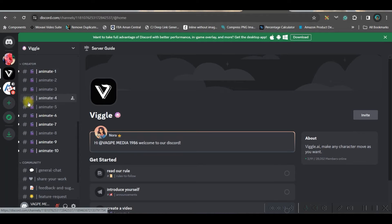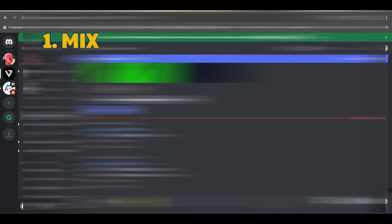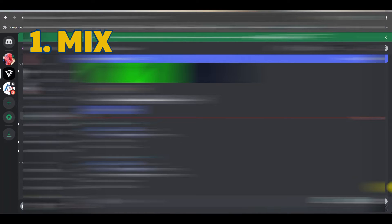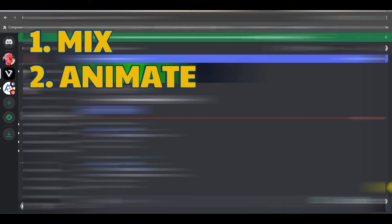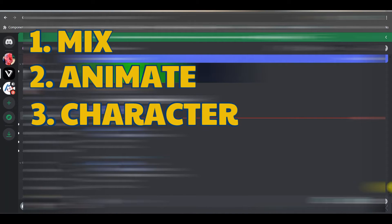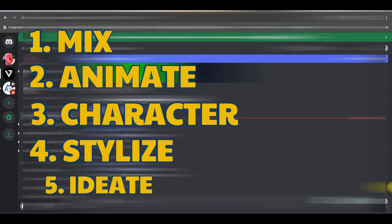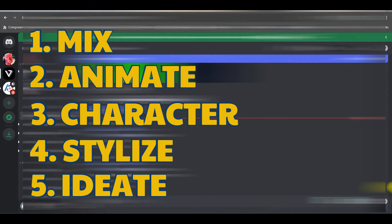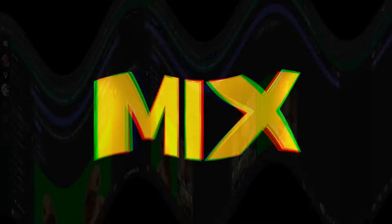Let me show you the five types of VFX animation we can achieve. Number one: Mix. Number two: Animate. Number three: Character. Number four: Stylize. Number five: Ideate. I am going to show you all five of these options.